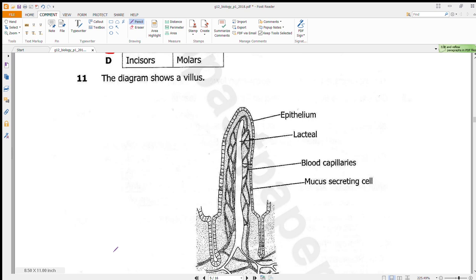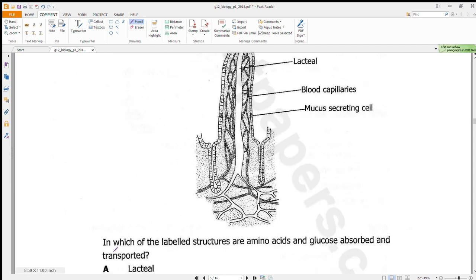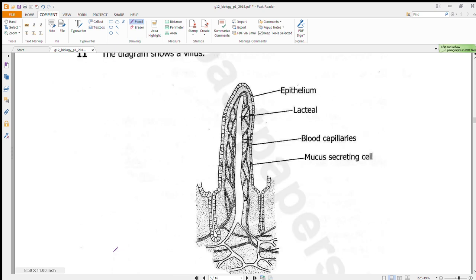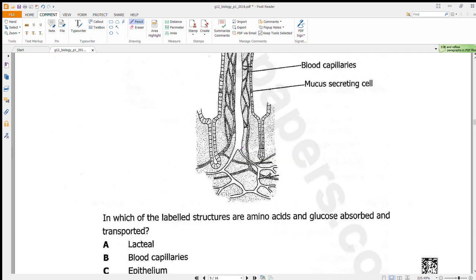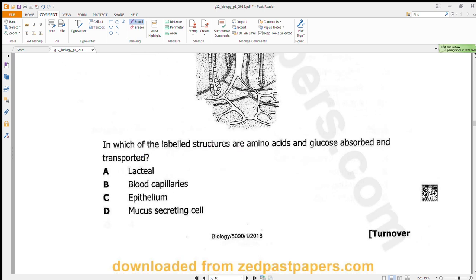Question 11 asks in which body structures amino acids and glucose are absorbed and transported. Glucose and amino acids are transported by blood capillaries, while fatty acids and glycerol are transported through the lacteals. Our answer is B: blood capillaries.